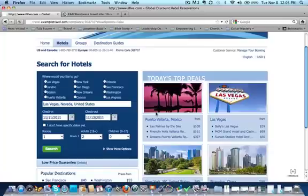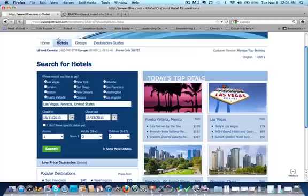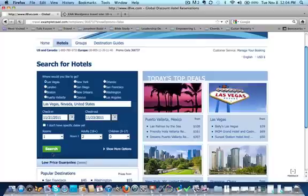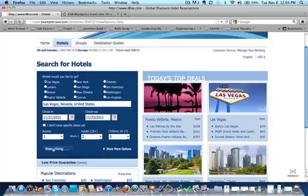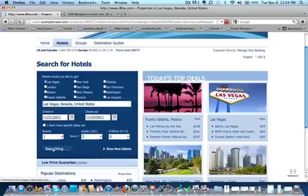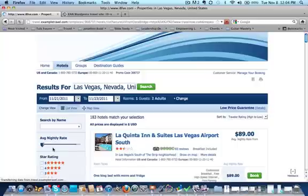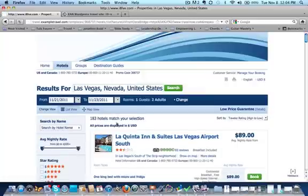And you can actually test it. I'm going to say go to Las Vegas and pick in the future the 21st of November, one room, two adults, search. And the functionality will work and take you to a place where it has 183 hotels that match your selection.